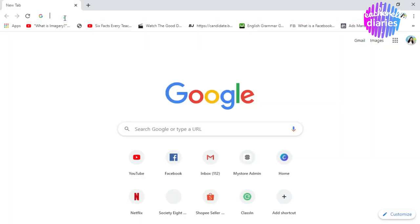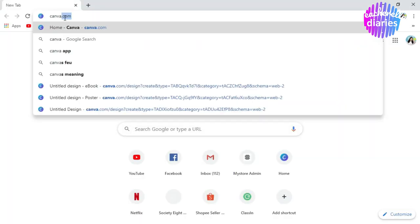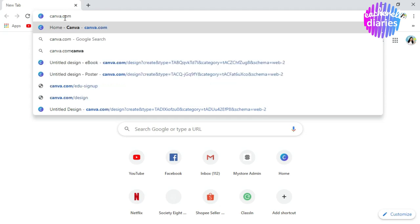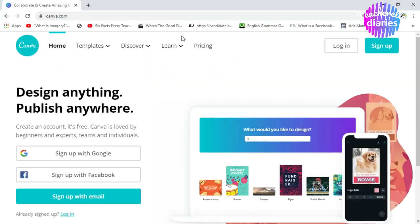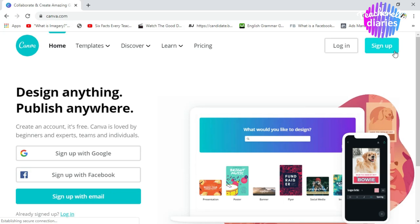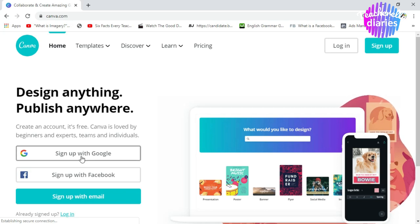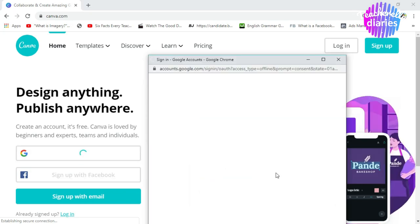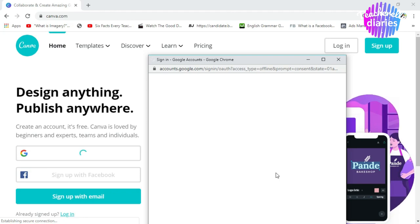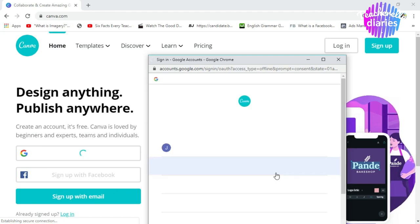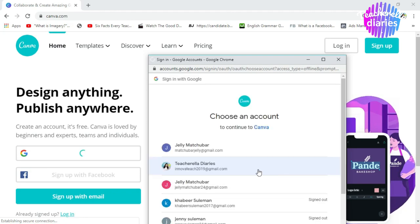Let's type on our browser, canva.com. Now there's a prompt here which says, log in or sign up. Let's say you still don't have an account in Canva. Sign up with Google. Click that. So, at this point, all you have to do is to type or choose your Google account.